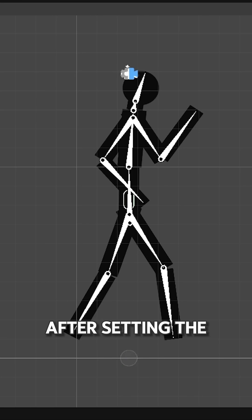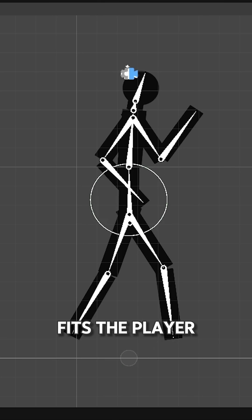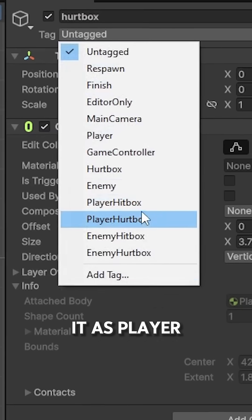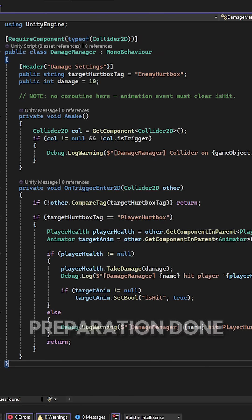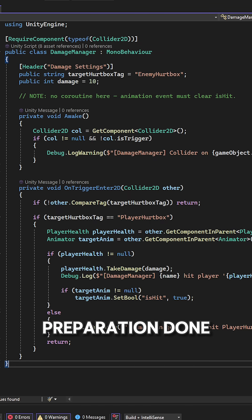After setting the collider so it fits the player, I just tag it as player hurtbox. With all the preparation done,